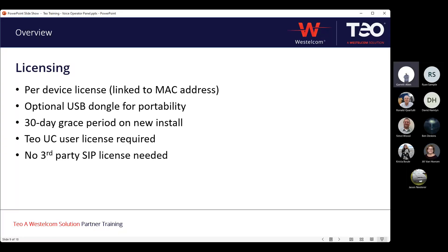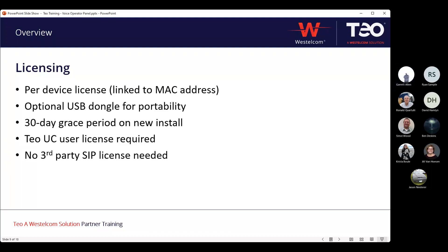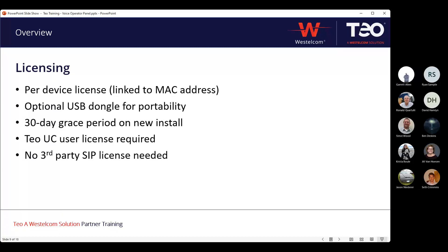With licensing, this is licensed a little differently from first-party products. It's a per-device license by default, which means it's linked to the MAC address. When you install the voice operator panel, it gives you a 30-day grace period, and then to continue using it after that point you have to have provided a license key. That license key is generated based off of the MAC address for the network interface the voice operator panel is using for its voice traffic. Once locked in, it is a perpetual license with no additional support charges.